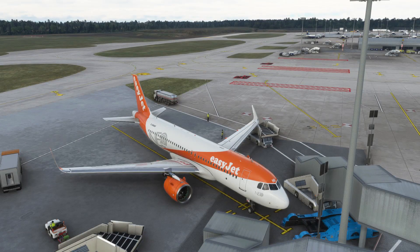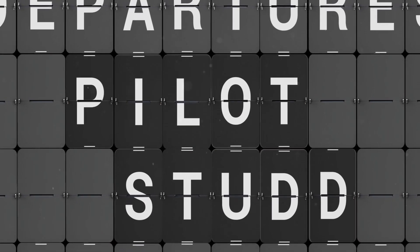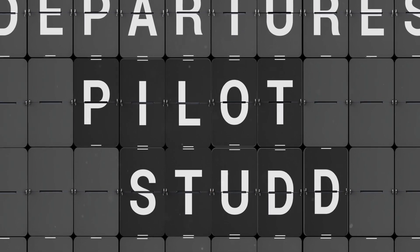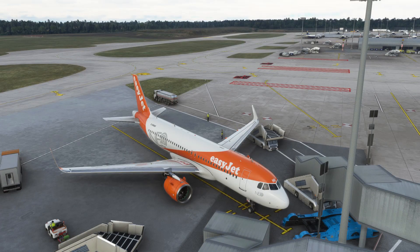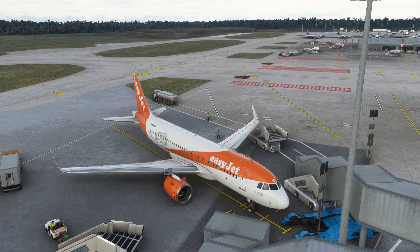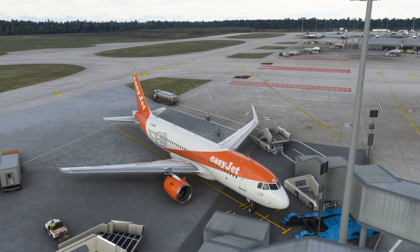If you have the Fly-By-Wire A320NX, you want to watch this video. Hello YouTube, I'm Pilot Stud and welcome back to another Microsoft Flight Simulator video. Now recently on September the 18th, which is today on the day of filming, the Fly-By-Wire team have released the A320NX version 0.70.